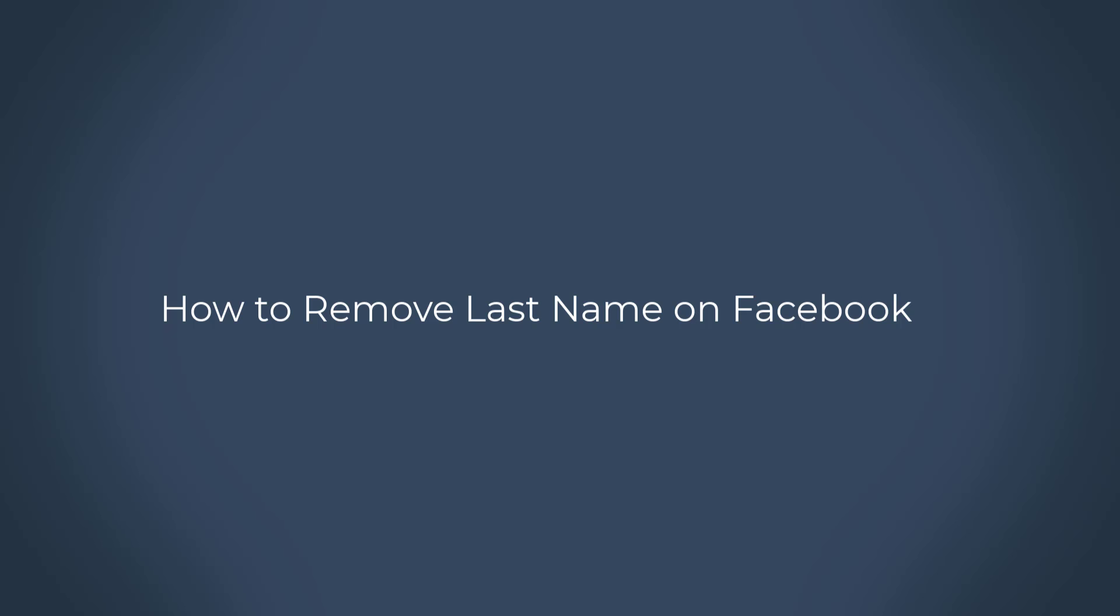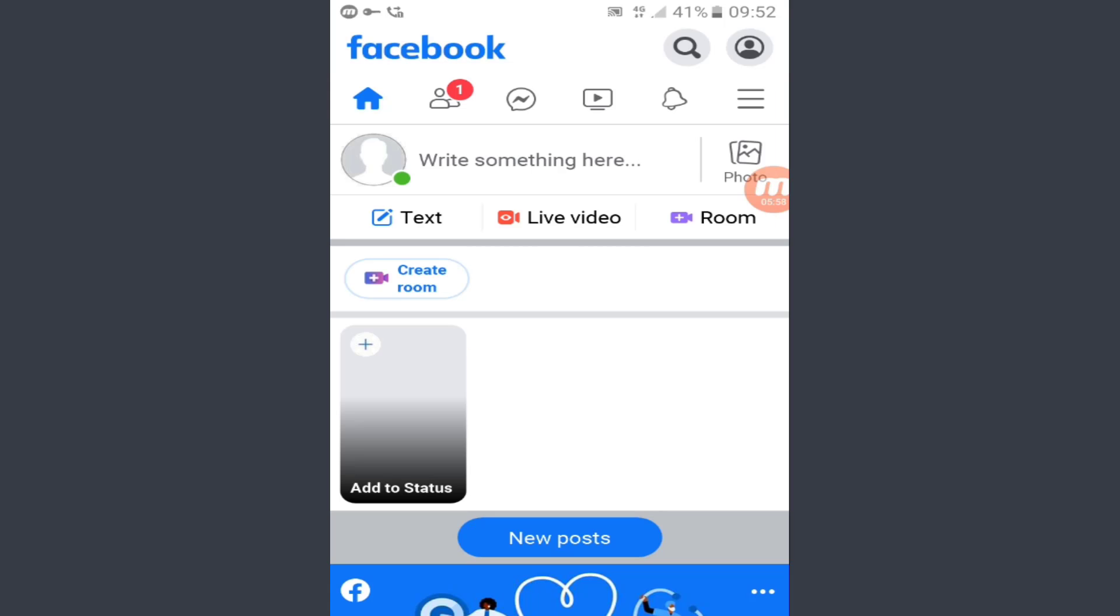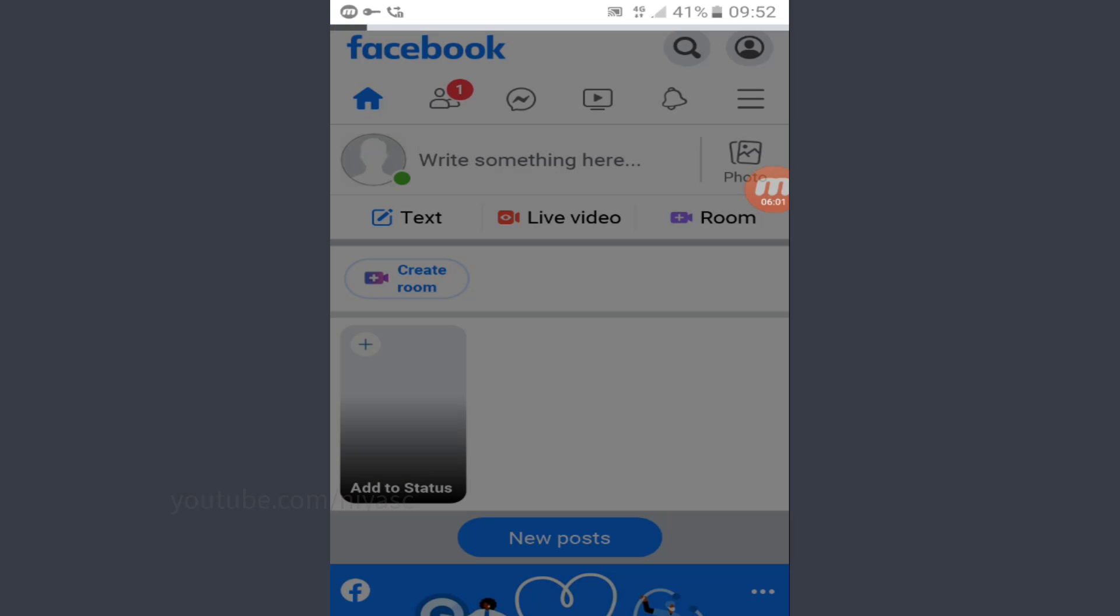How to remove last name on Facebook. In this video I'll show you how to change your Facebook display name to a single name or word. First step is we have to assume that we live in Indonesia.